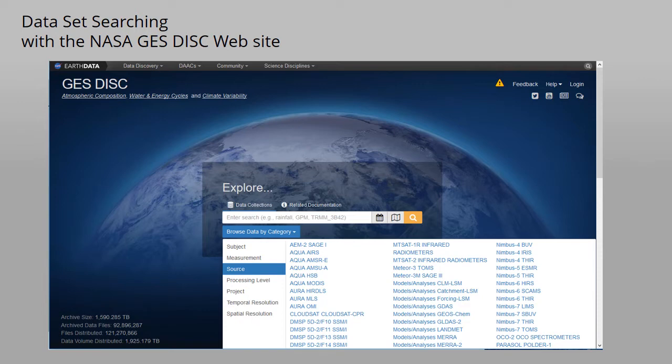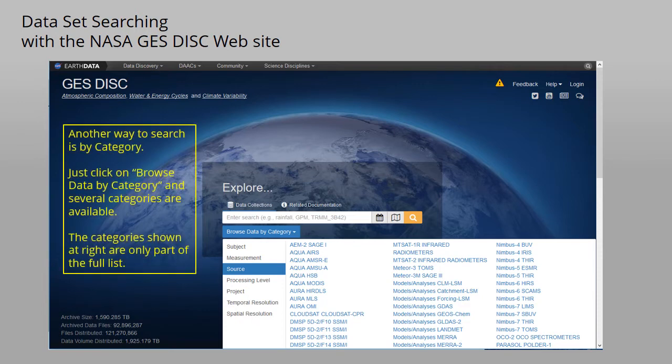Another way to search is by category. Just click on the Browse Data by Category button and several different types of categories are available. Here is just part of the list of categories for the source classification.